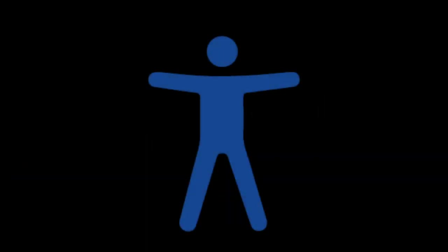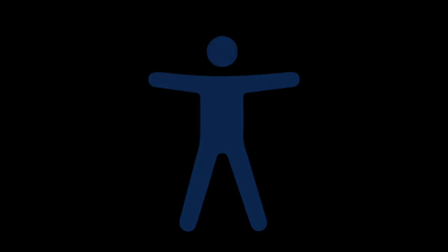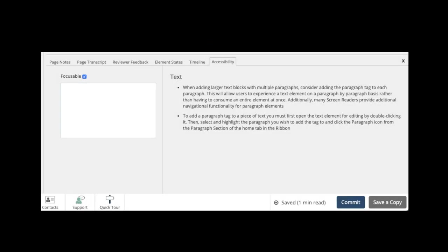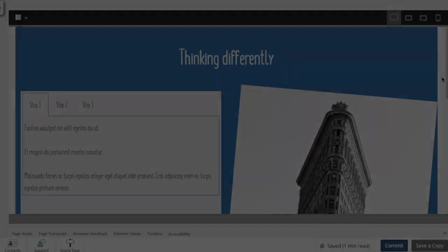But creating accessible content is still a combination of the features of the tool plus decisions the author has to make. Domino One's Accessibility tab provides authoring advice while you work to help you provide the best possible experience for all users.